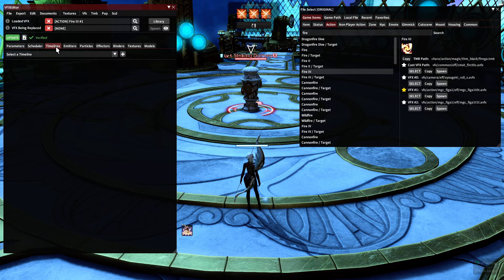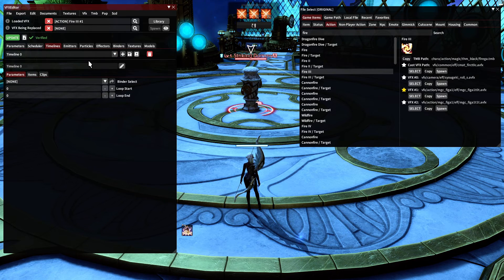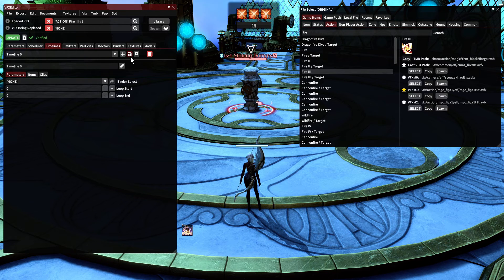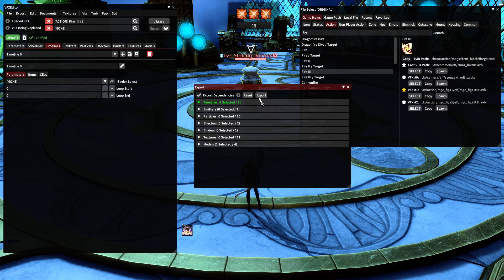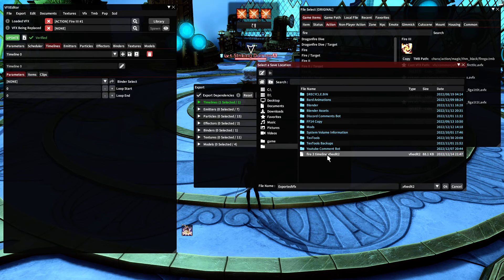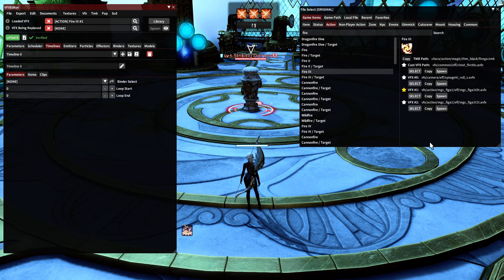Now I want to go to the Timelines tab, hit the dropdown, select Timeline 0, and then hit this Save button — it kind of looks like a floppy disk. You want to make sure that 'Export Dependencies' is checked — it is by default, but just in case it's not, you want that checked. Then I'll hit Export and save this to my D drive.